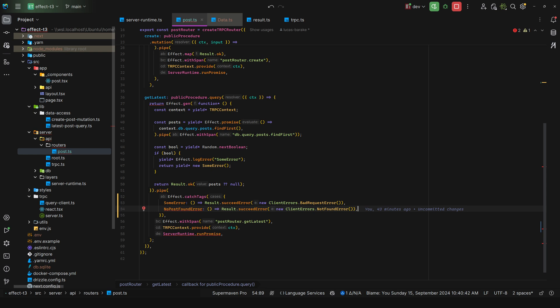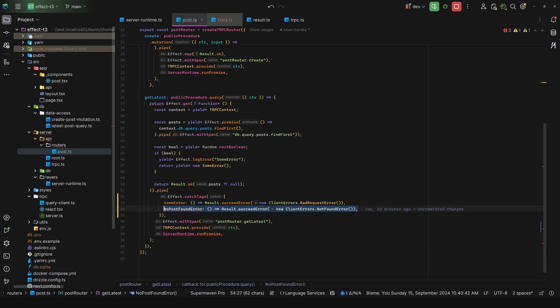But you do not need to represent all of them. For example, if you know that some errors are because of internal errors, then there's no need to represent that as an internal server error, because the consumer already assumes it might get a 500. So that's just my recommendation.